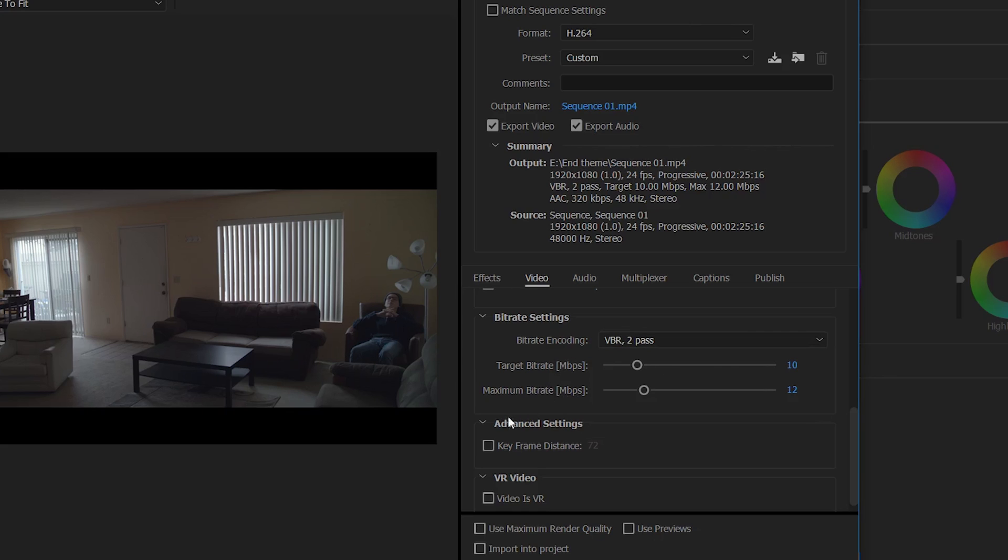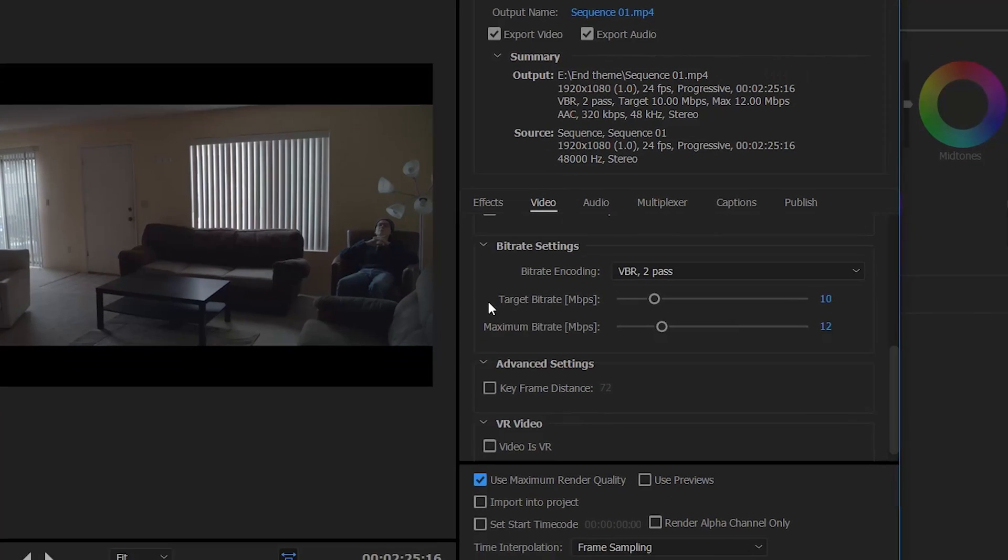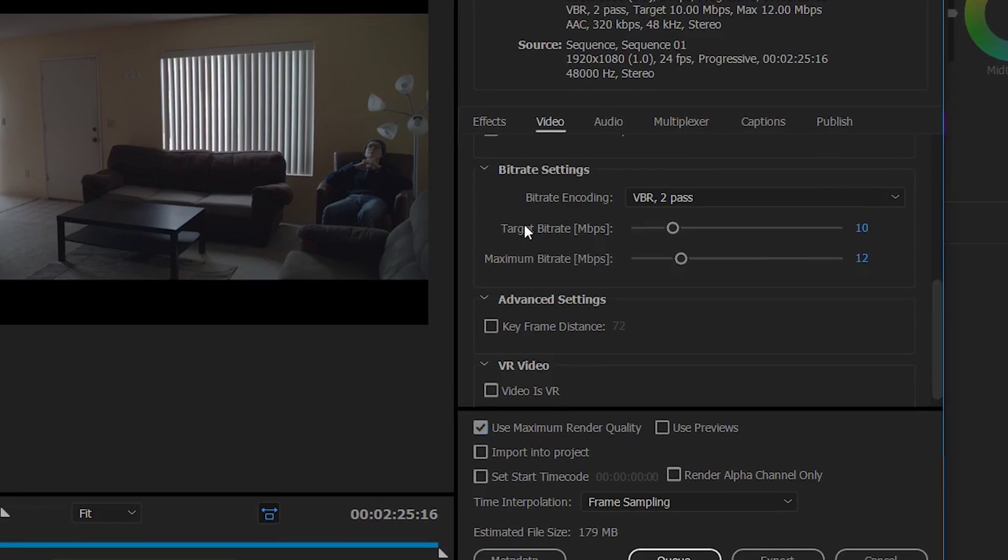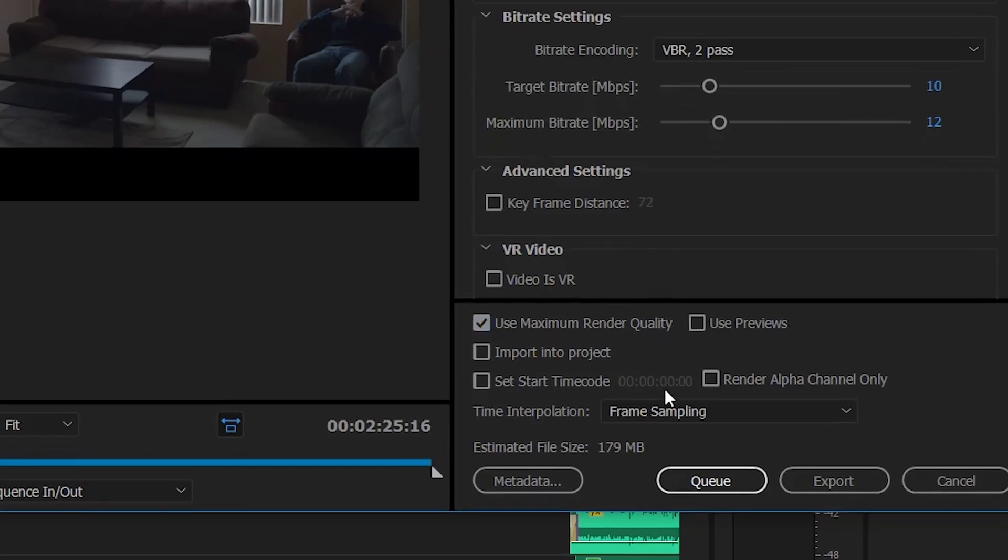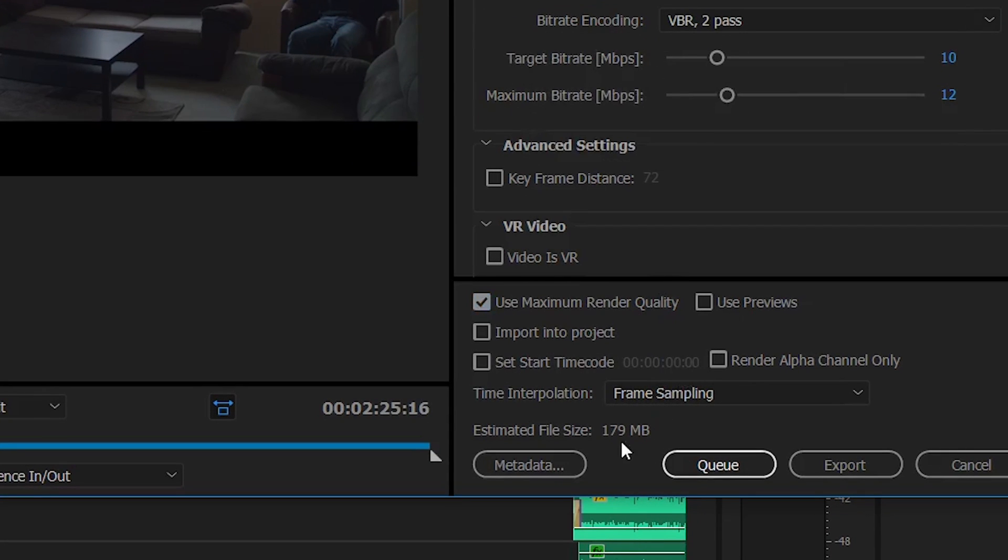And so this is also super important. This is probably the most important part in the exporting process is your target and maximum bit rate. So if you see here, right here, it says 179 megabytes. But as you raise this up to 29, it just went up to 518.